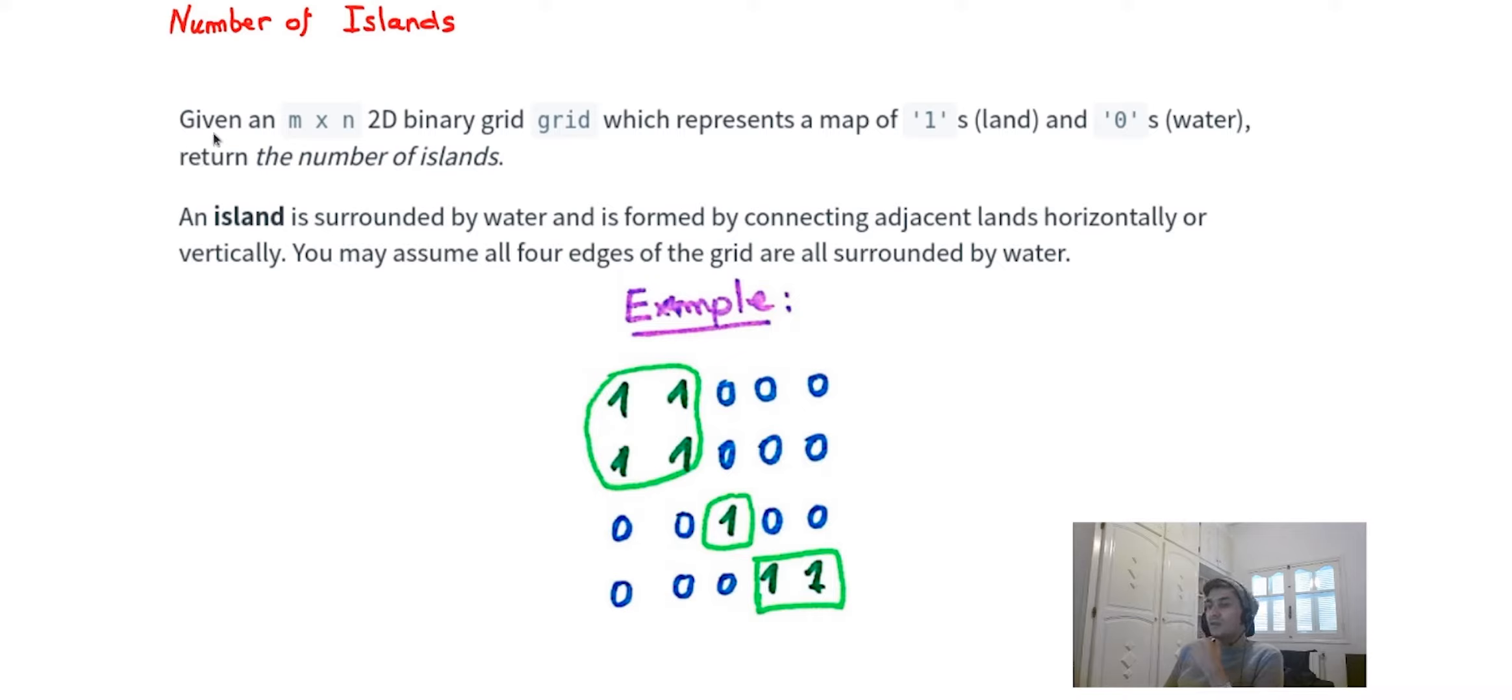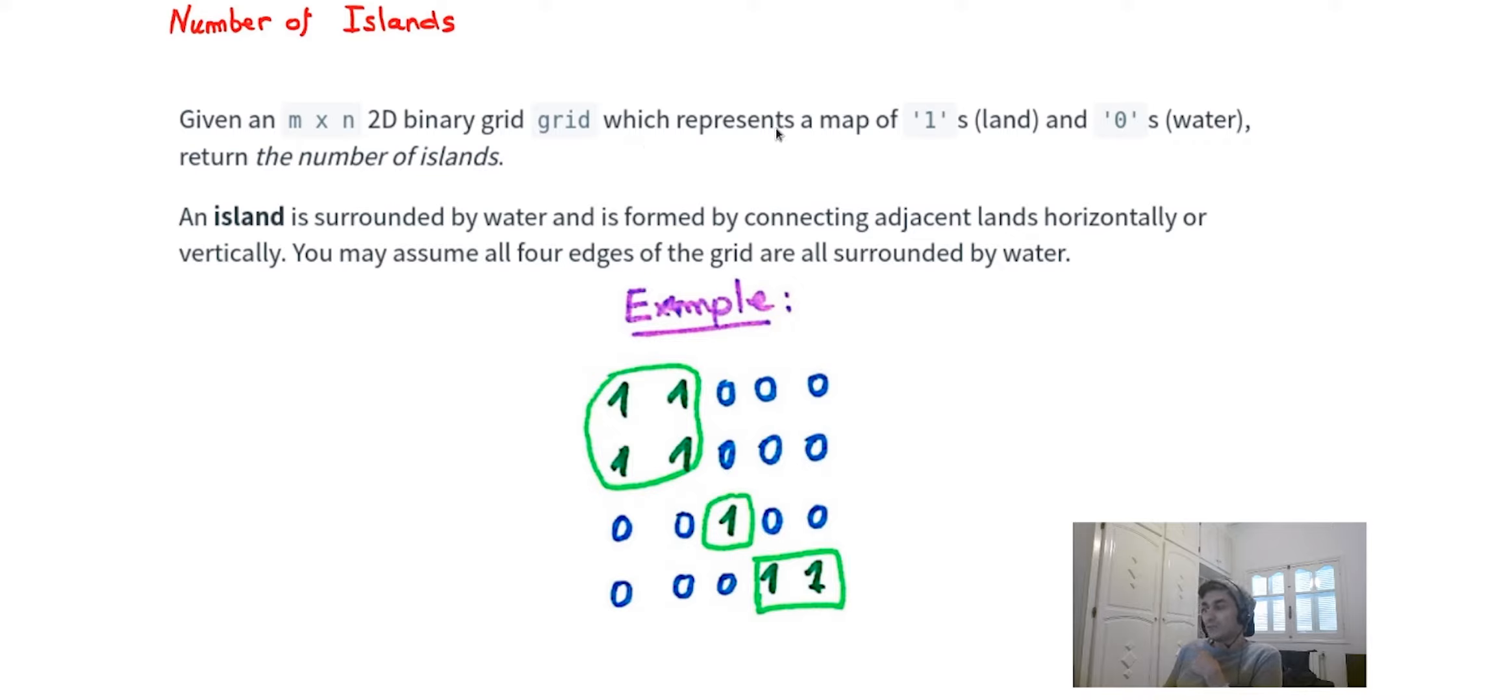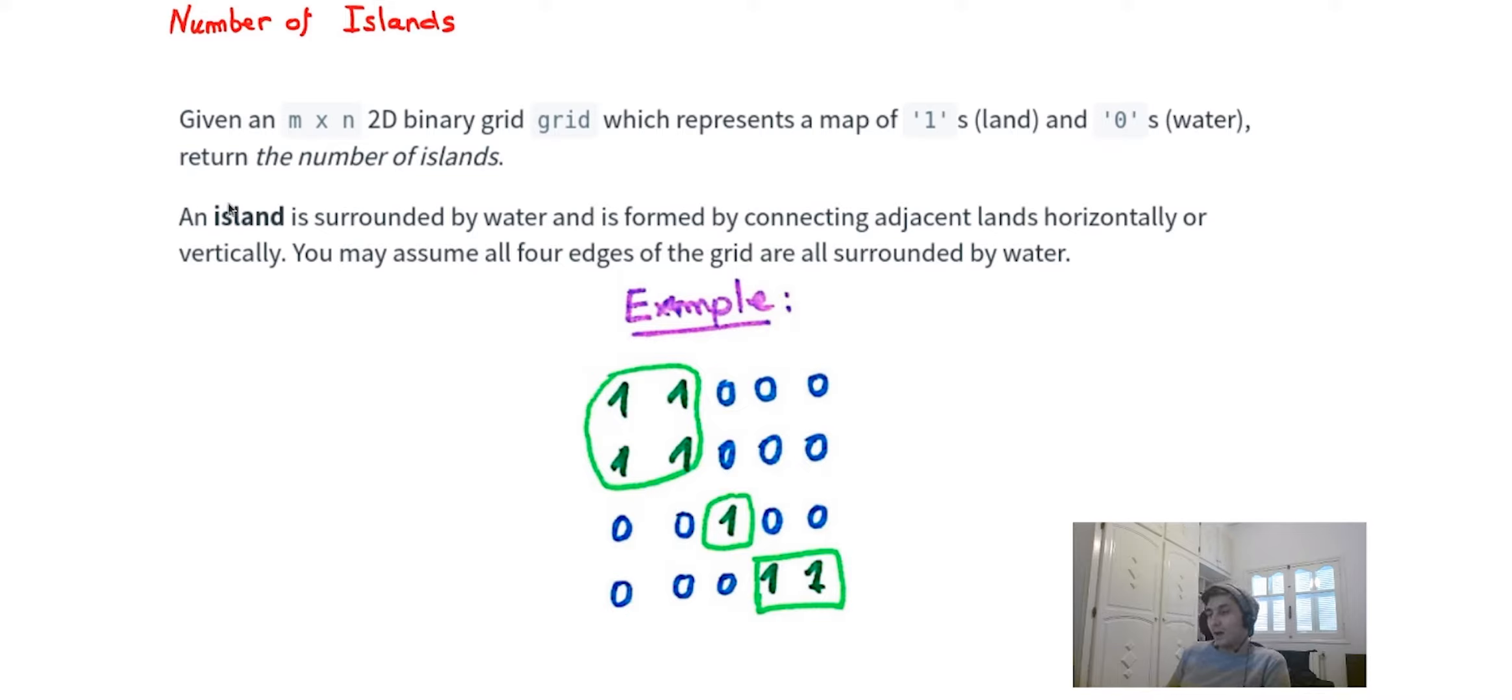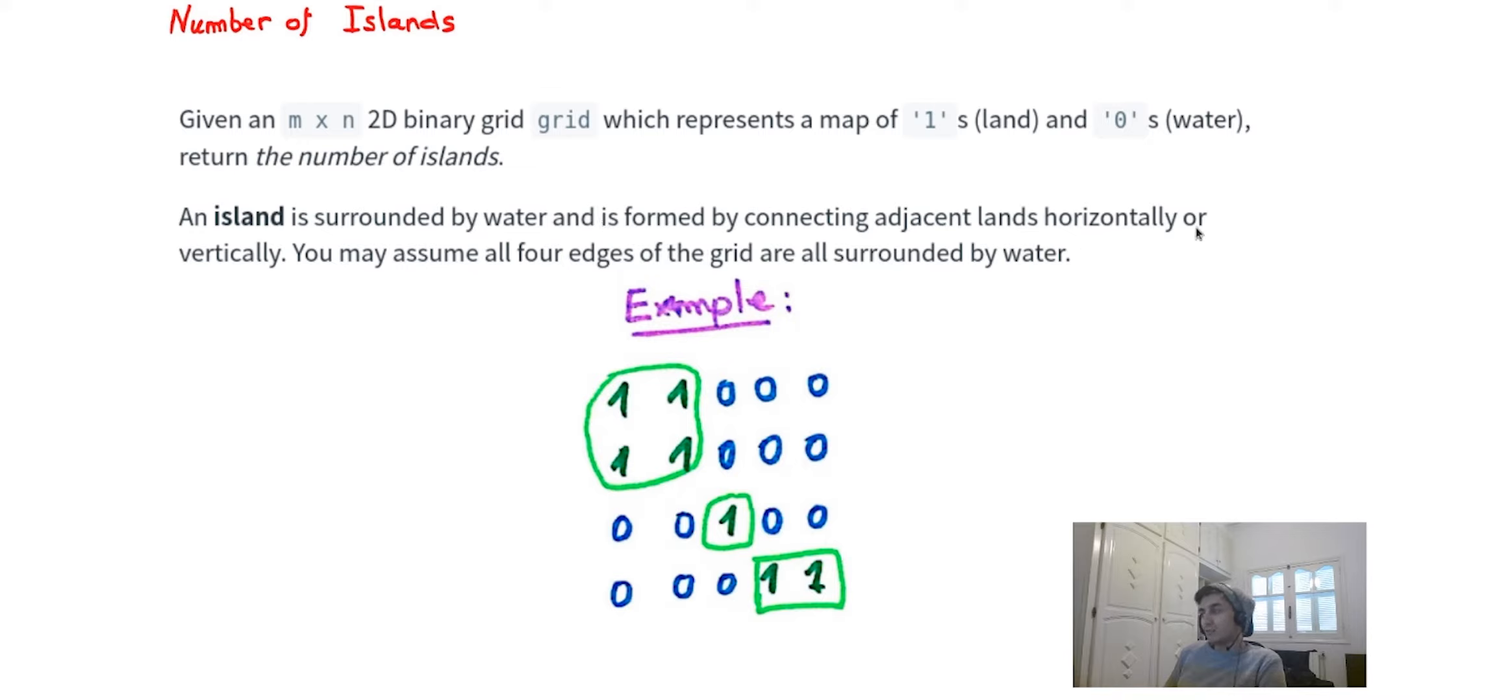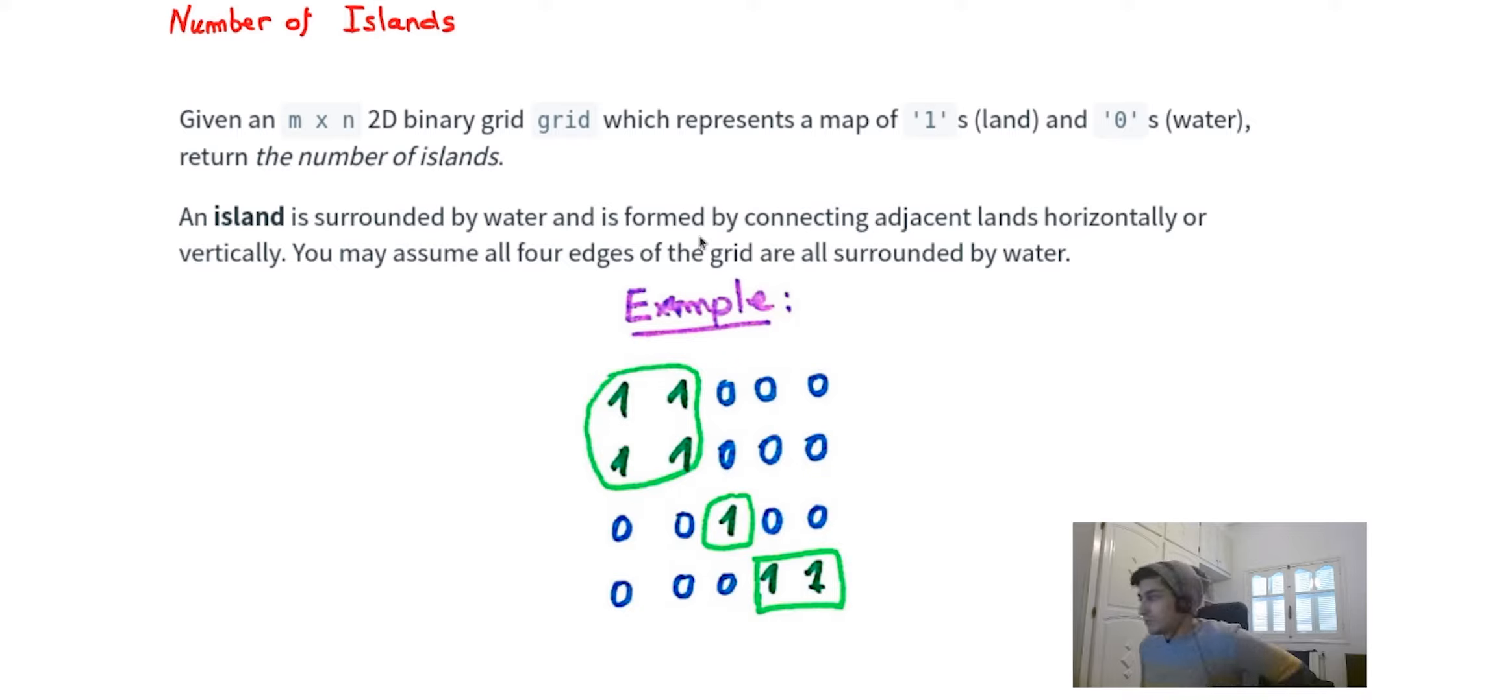Given an M multiplied by N 2D binary grid which represents a map of ones (land) and zeros (water), return the number of islands. An island is surrounded by water and is formed by connecting adjacent lands horizontally or vertically. You may assume that four edges of the grid are all surrounded by water.